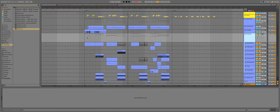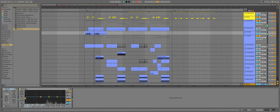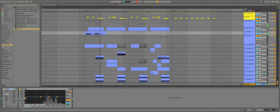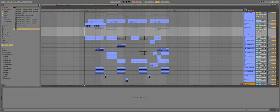Now for the vocal chops, I found this sample in a sample pack. And I just put it on the sampler and played around with the MIDI.